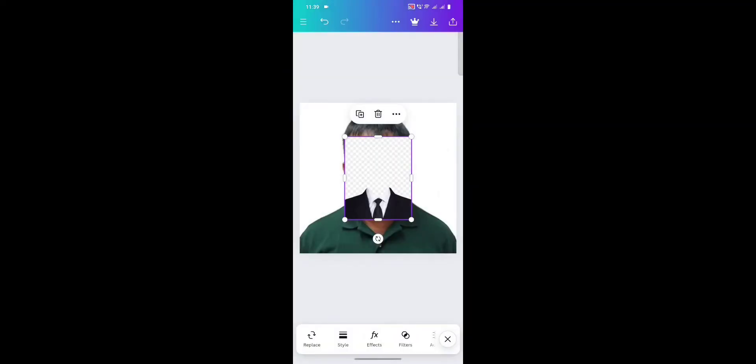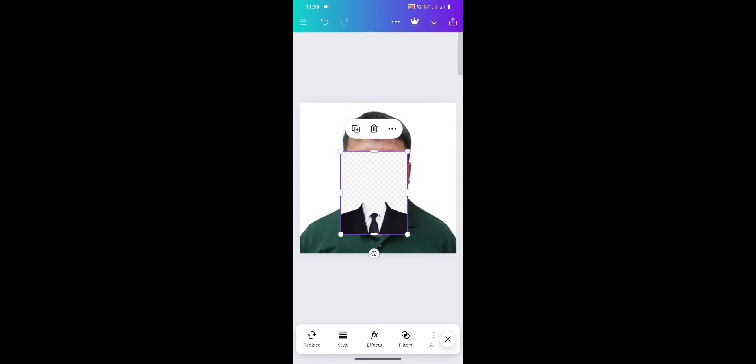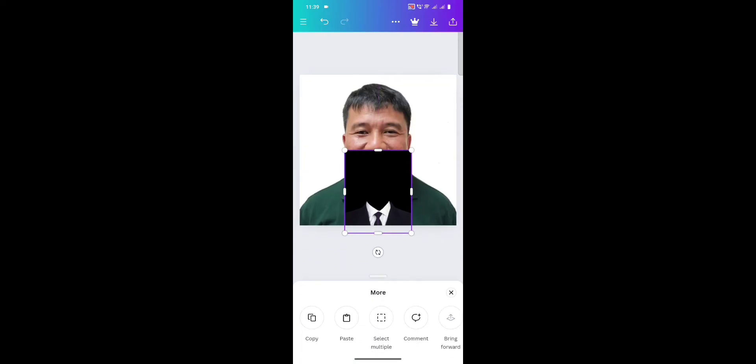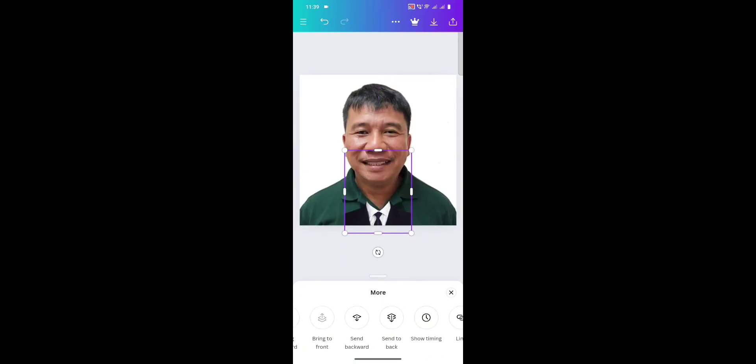Now you want to make sure your suit or your formal attire is transparent — the background, I mean — otherwise it's going to look like this and it's not going to work. So let me remove that real quick and add in the one that's actually transparent. Just give it a few seconds and the black background will go away.